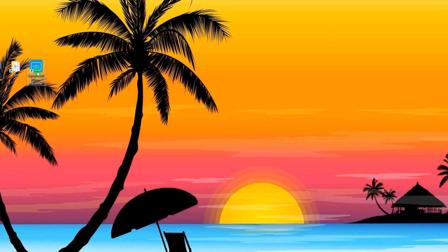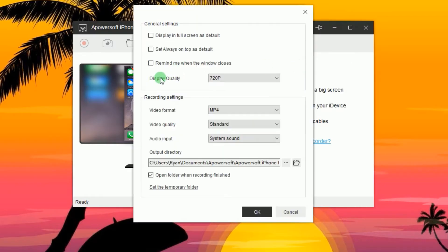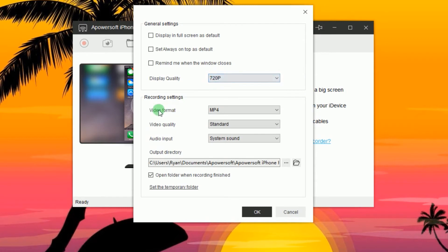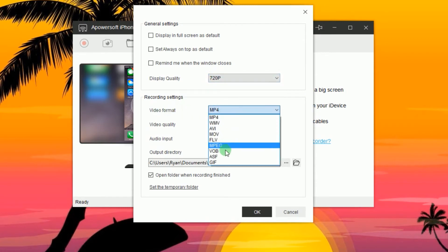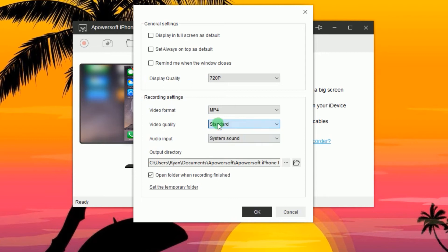Once installed, you can make some configuration by going to options and set the display quality, video format and quality, as well as the output folder.